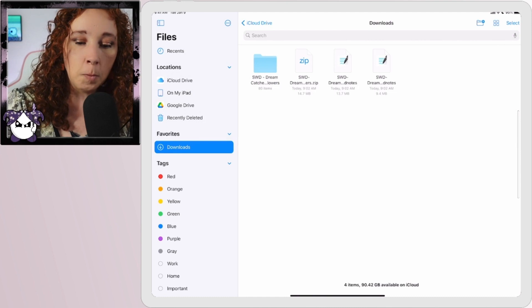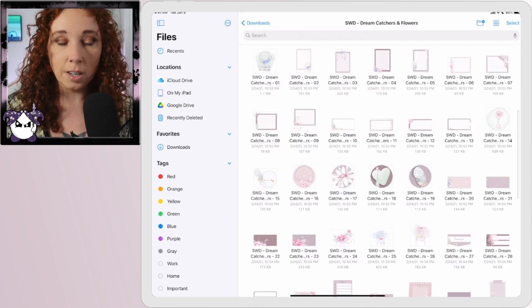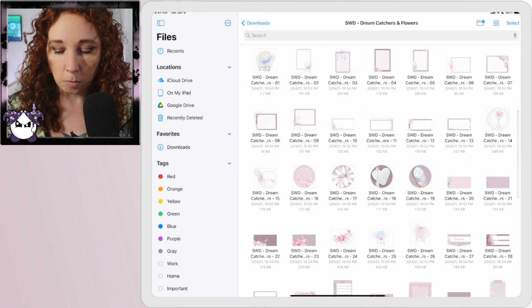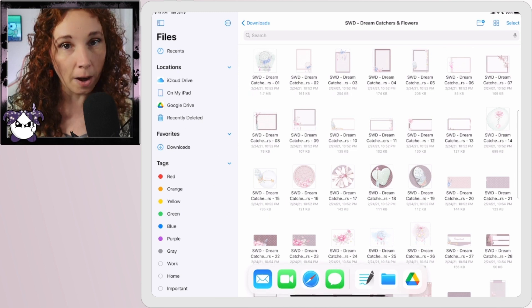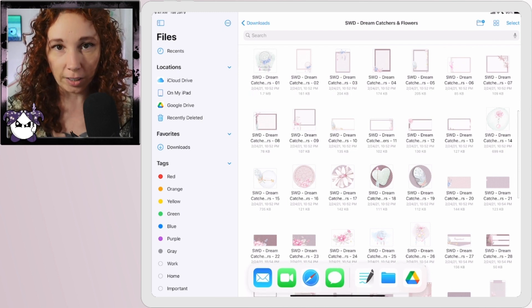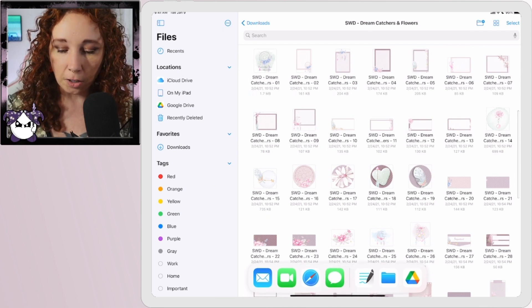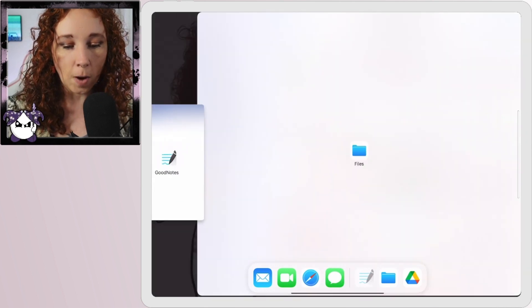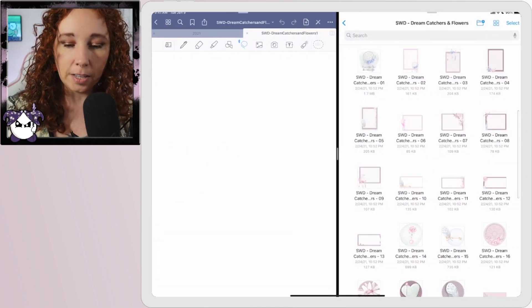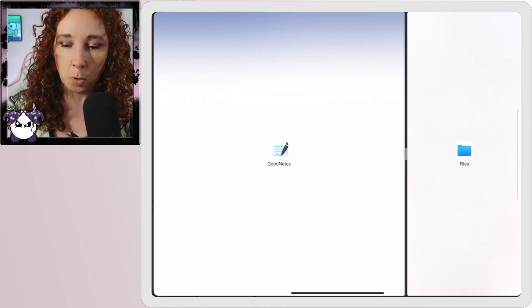But to get them into your planner, super easy. Here you're just going to drag slowly from the bottom. If you drag quickly you're going to close the window, but then you have your GoodNotes here. You're going to touch and hold, drag to split screen, and then you can slide this over to give yourself a little more real estate on either side.